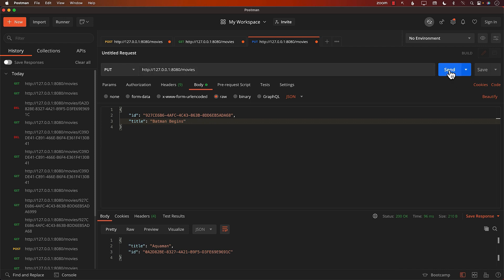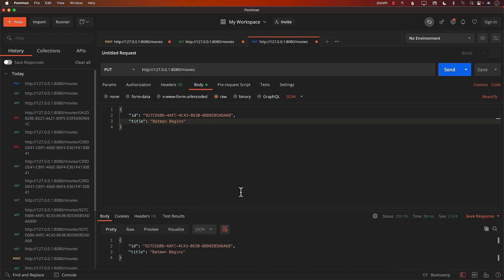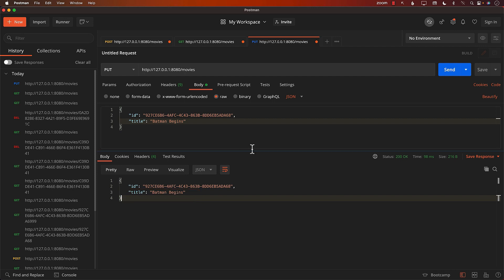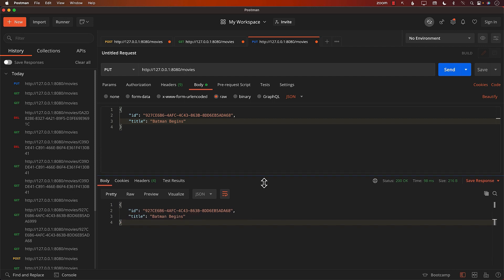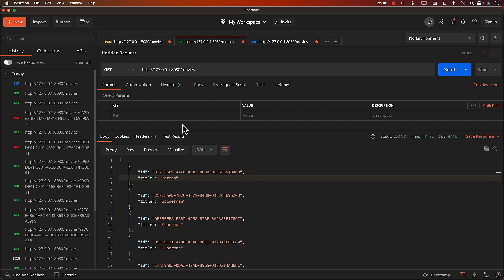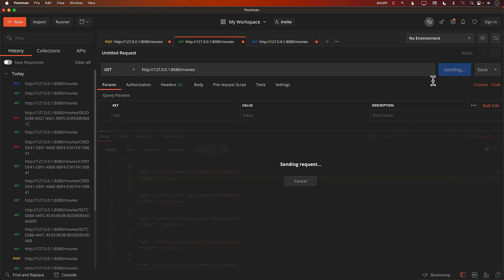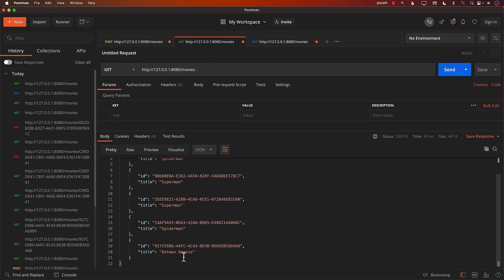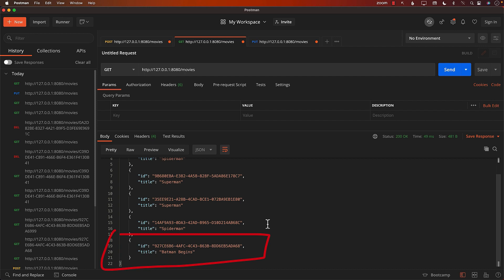So I'm going to go ahead and send the request. It does return me the same ID because the ID is not changed. And it returns me the updated name of the movie. Okay, this looks good. But let's go and check if I get all the movies. Do I get Batman Begins or not? And I do. I do get Batman Begins. This is indicating that the data has been updated in the database. And now the title of the movie is no longer Batman. It is Batman Begins.